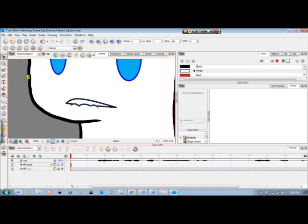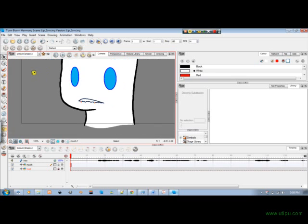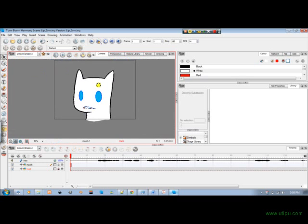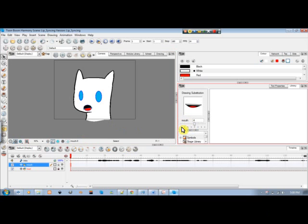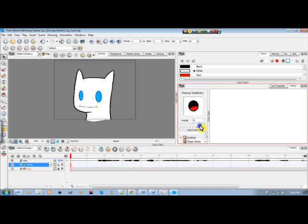I was going to draw positions X and Y, but since X is the same as the first position I can just duplicate it and it becomes the last one. So I have 8 total, and position 1 and 8 look the same. You can either leave the drawings named as they are or rename them as you see fit.